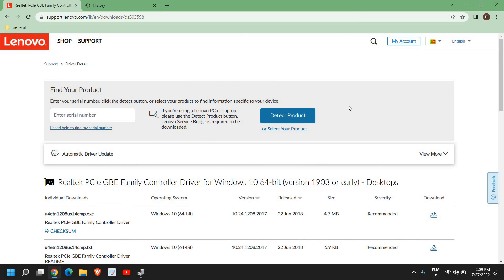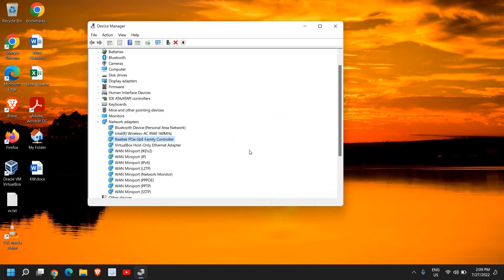By checking the model number of your computer. If you know the model number, like if you're using a Dell, HP, or any other manufacturer, you can visit their website and download the ethernet adapter according to your model.